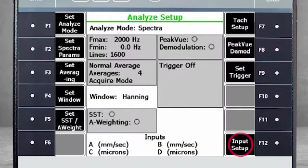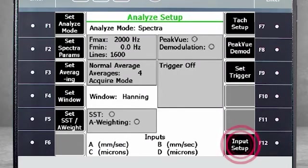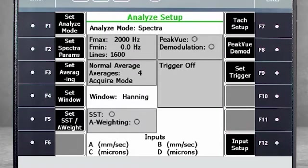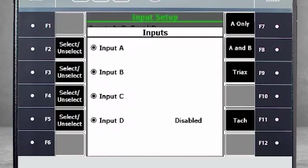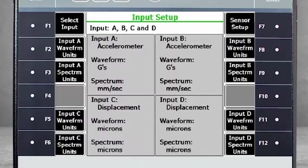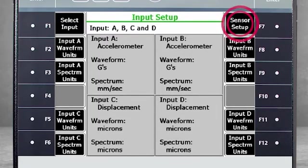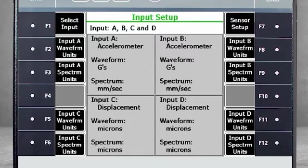The F12 input setup is where you specify the sensors to be used. Choose F1 Select Input to indicate how many sensors you will use and how many points you will measure simultaneously. In this example, we will use all four channels.